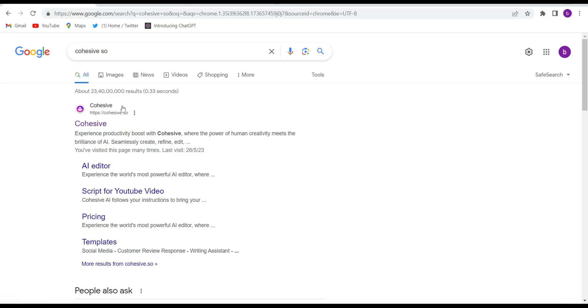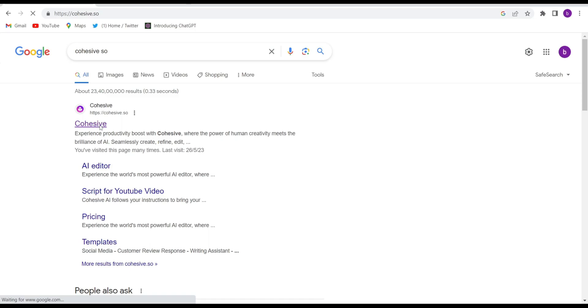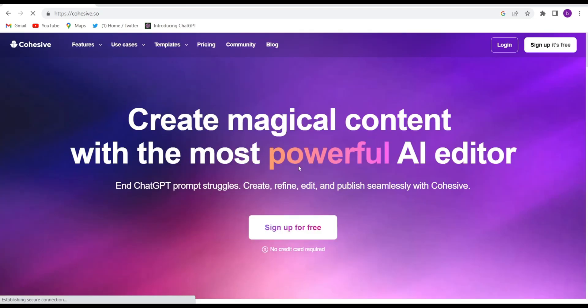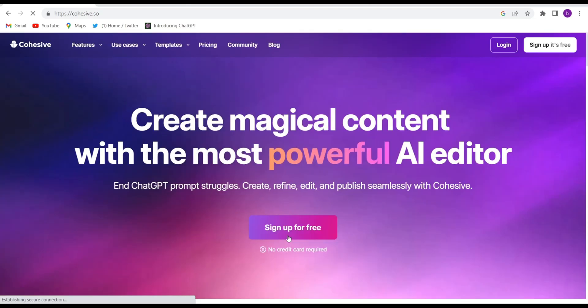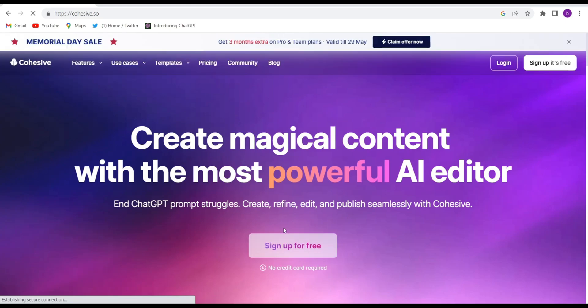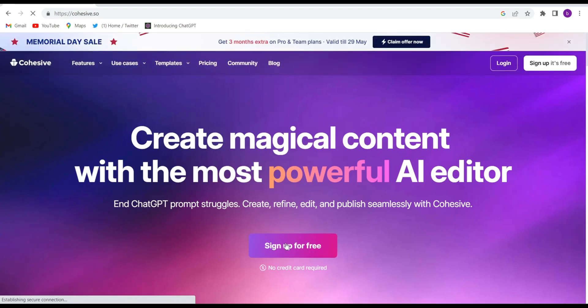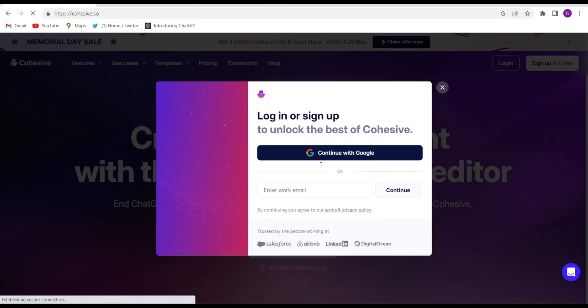First, you will have to open Google Chrome and search for Cohesive. The first website you will have to open is cohesive.show. I'll give the link in the description. Click on that to come to the website. First, you will have to sign up for free — click on 'Sign Up for Free' and continue with Google.